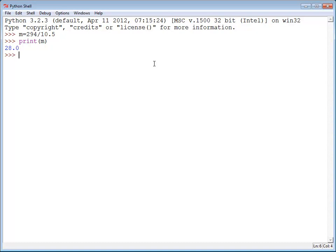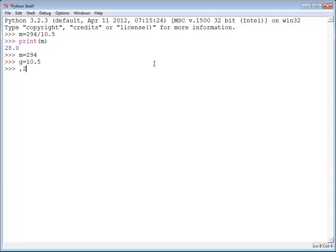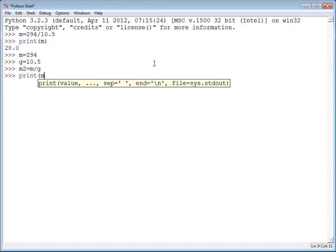And I can do that by adding more variables. So for example I could do m equals 294 for 294 miles driven. G equals 10.5. And I already used m so I'm going to use m2 and have that be my miles per gallon. And then I can just print m2.